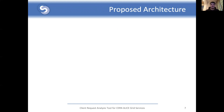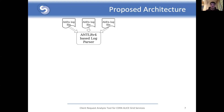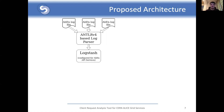The proposed architecture consists of setting up the services picked after the analysis of the current open source market. Firstly, the log files are created on the production machines of AliEn API services. Then the ANTLR4-based log parser will process them every minute, the result being a set of JSON documents. These documents will then be sent to a Logstash instance configured specifically for AliEn API services, meaning that the duration number will be converted into a standard millisecond format and the Elasticsearch index will be dynamically created based on the date of document creation and the specific API service.